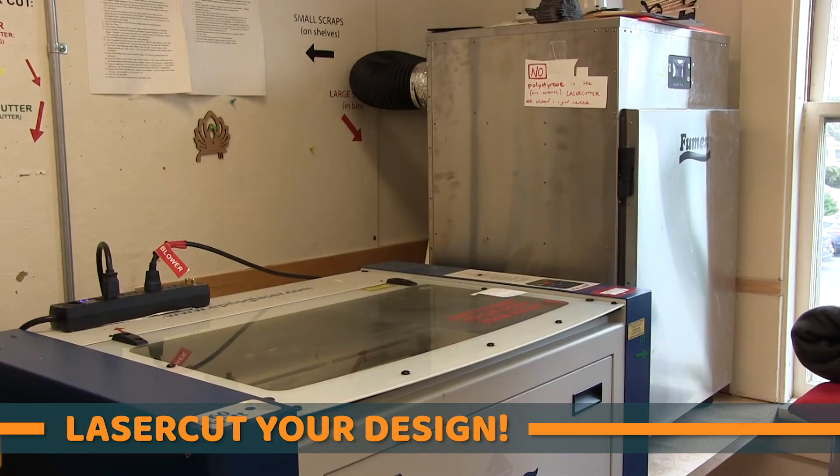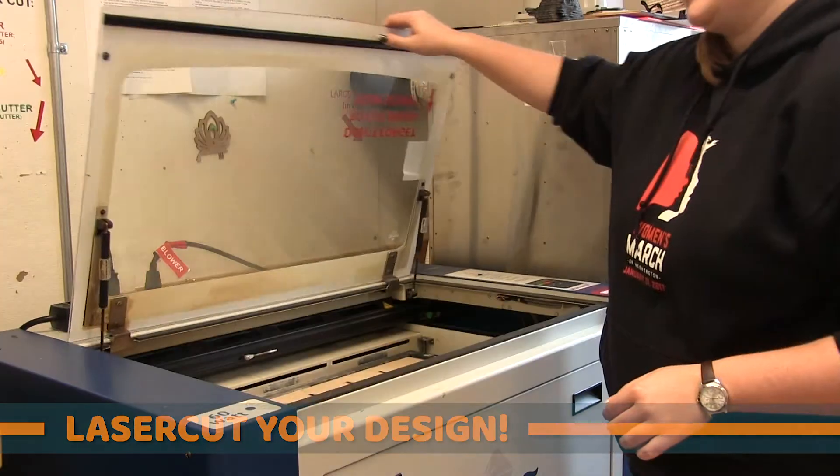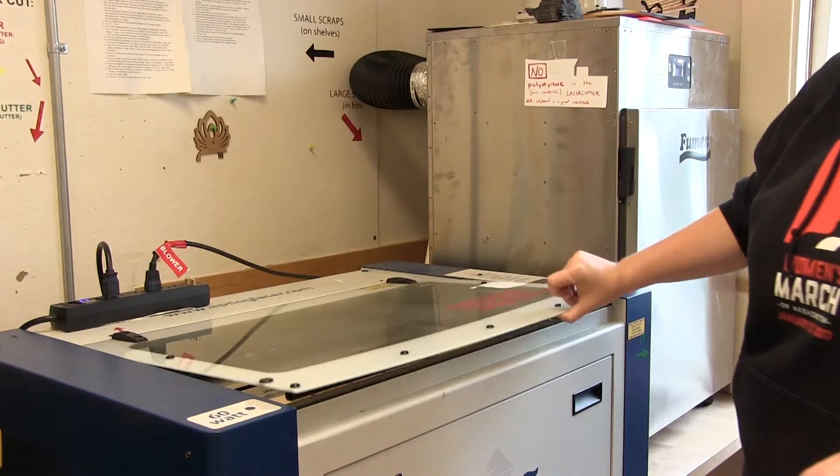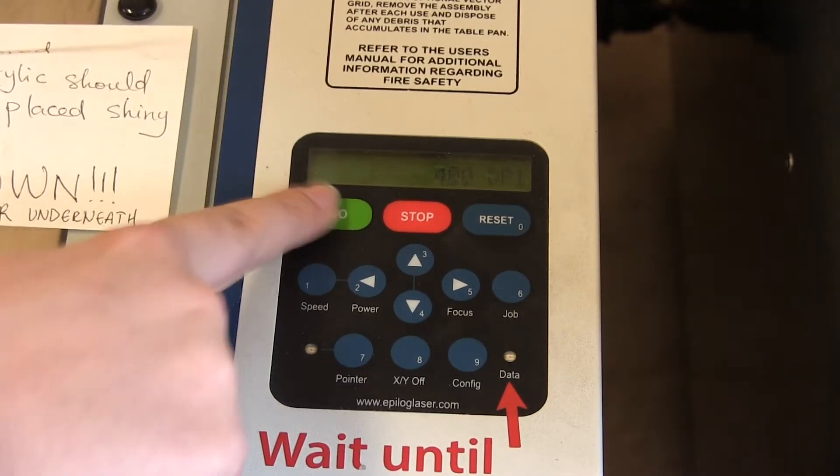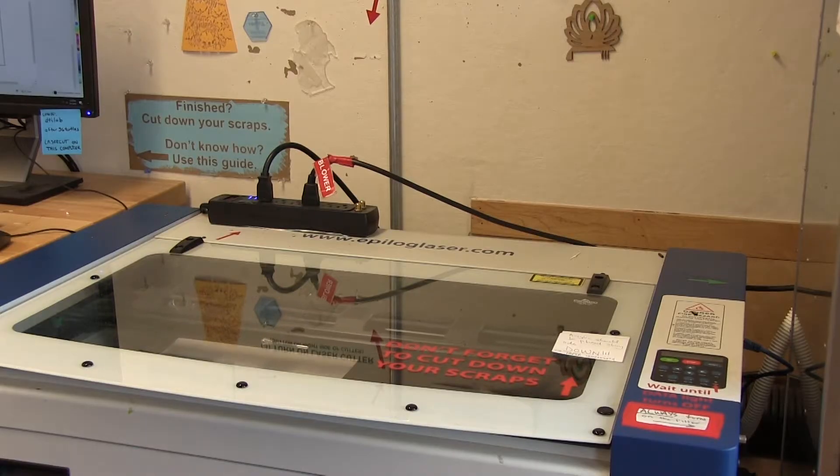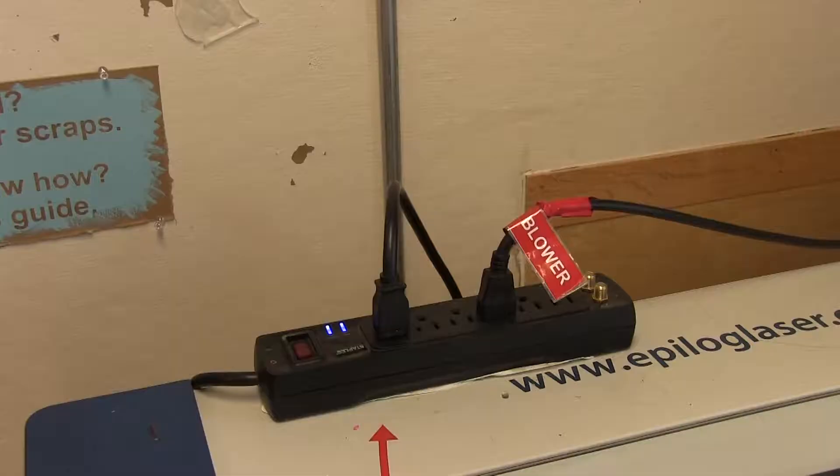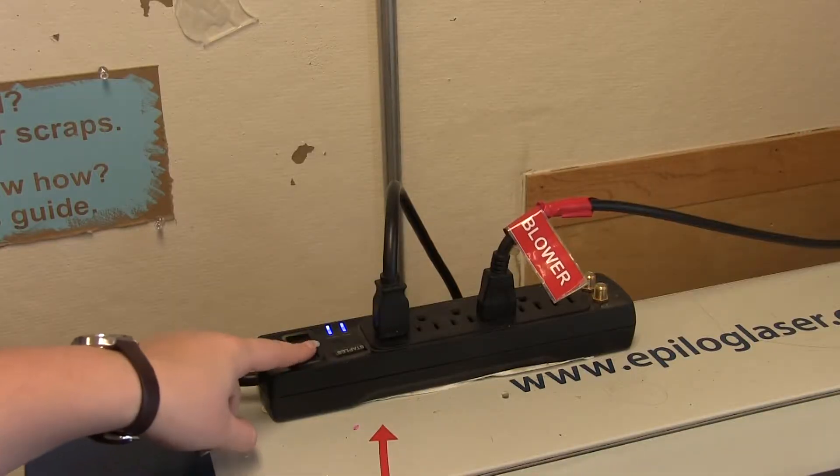Now we're ready to laser cut! All you have to do is close the lid and press go. Watch the laser cutter, but don't stare at the laser. If the material is ever on fire, more than a small flame where the laser is, immediately stop the print by hitting the switch on the extension cord.